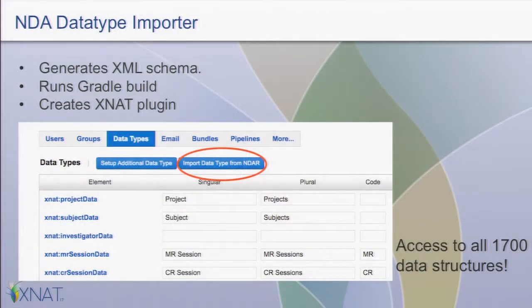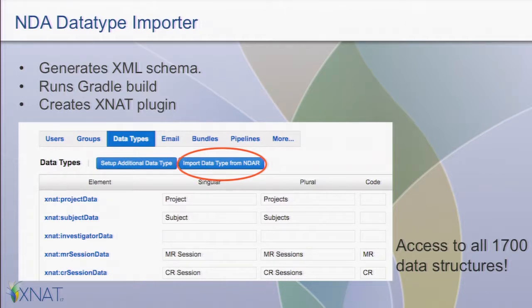What I'm going to be doing is using the XNAT 1.7 plugin architecture. It's going to generate the XML schema, do a Gradle build to create the plugin. What you do with these plugin jars is just drop them into a folder and bounce Tomcat, and you've got your new schema set up and ready to go. It sounds magical, and it's very nice — Rick will explain that to you tomorrow.